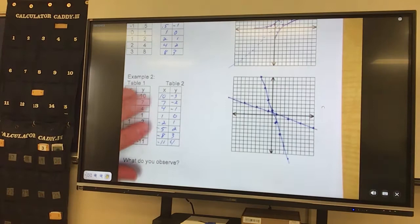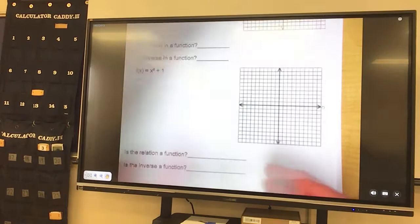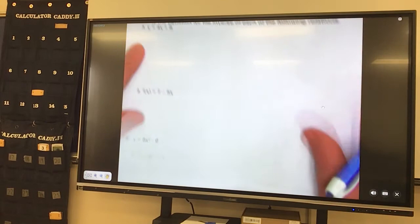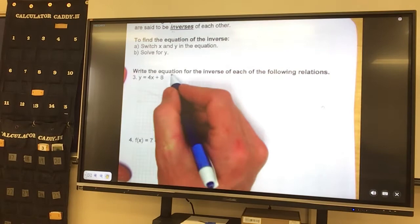Okay. Next one. So those were with our tables — finding inverses with our tables, just flipping the x and y. So if I have equations, I want to write the equation for the inverse. Same thing — I'm going to flip the x and y.